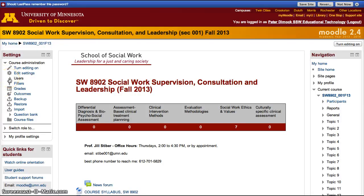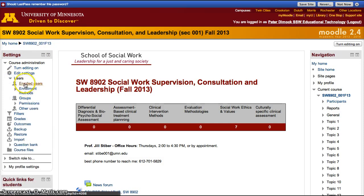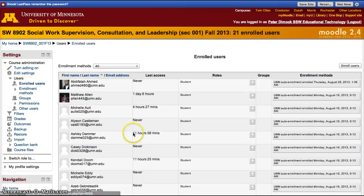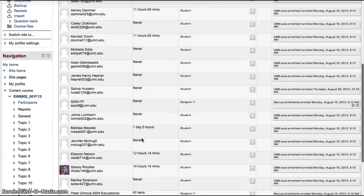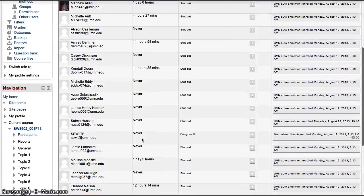To check if students are enrolled in your course, click on the Settings panel on the left side of the screen. Click on Users, then go to Enrolled Users. Here you'll be able to see whether students are enrolled in your course.